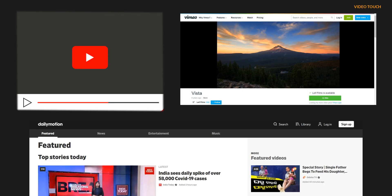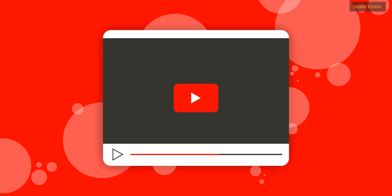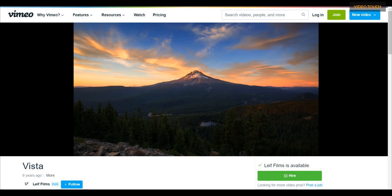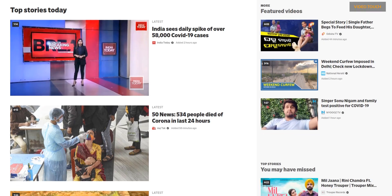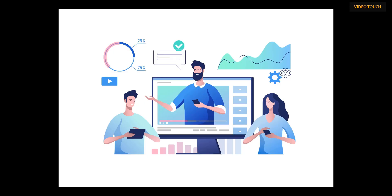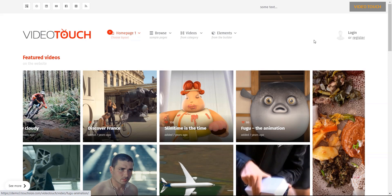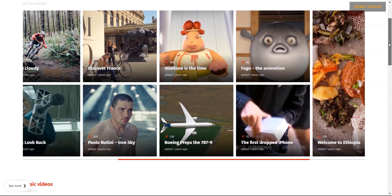All the popular video platforms are supported with this theme, such as YouTube, Vimeo, and Dailymotion. Also, you can upload .mp4-formatted videos on your server. You can nicely showcase a video portfolio on the website using this theme.